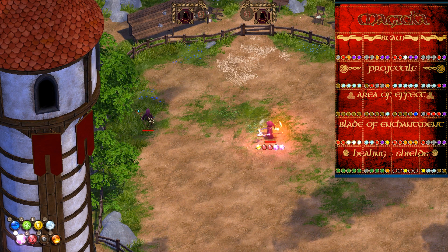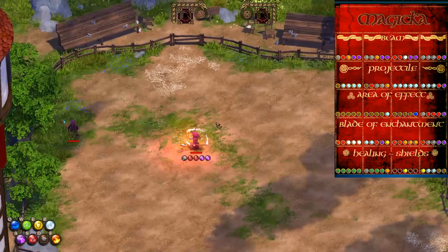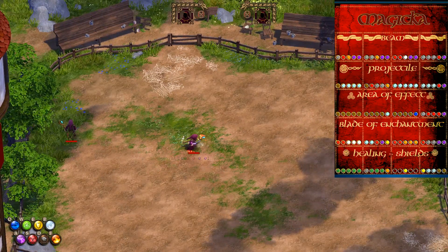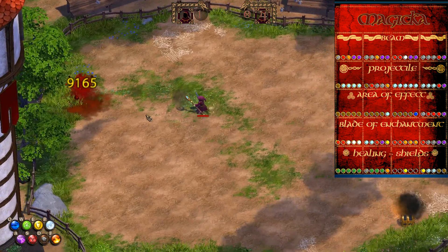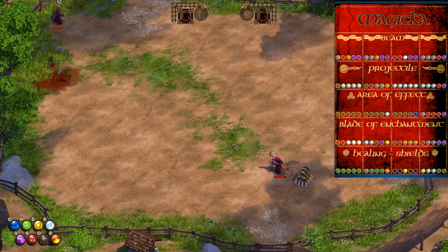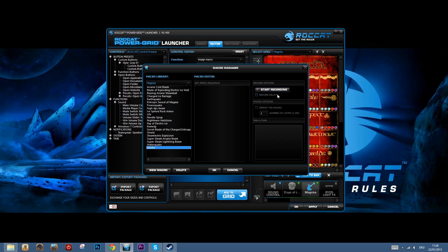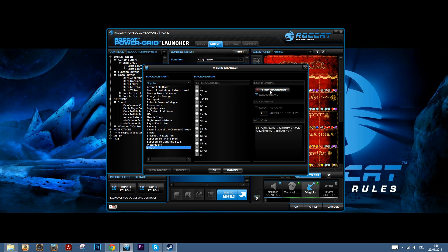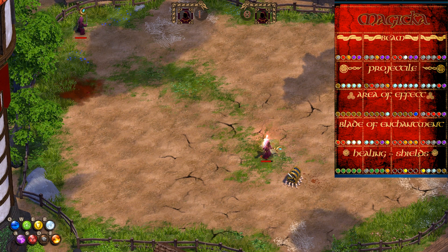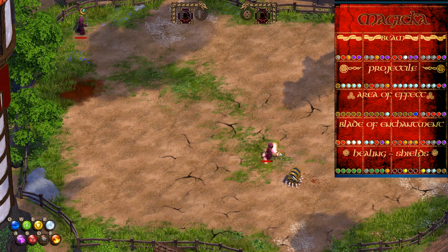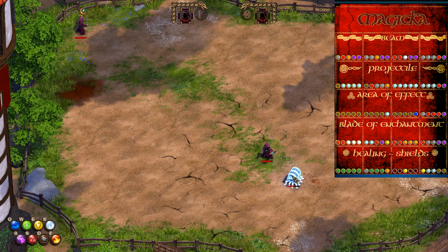We've split the different spells into different categories — beam, projectiles, area of effect, and so on. It's easy to record your own macros in the grid editor, so you can create controls for your favourite spells. You can even share them online in the Power Grid store.